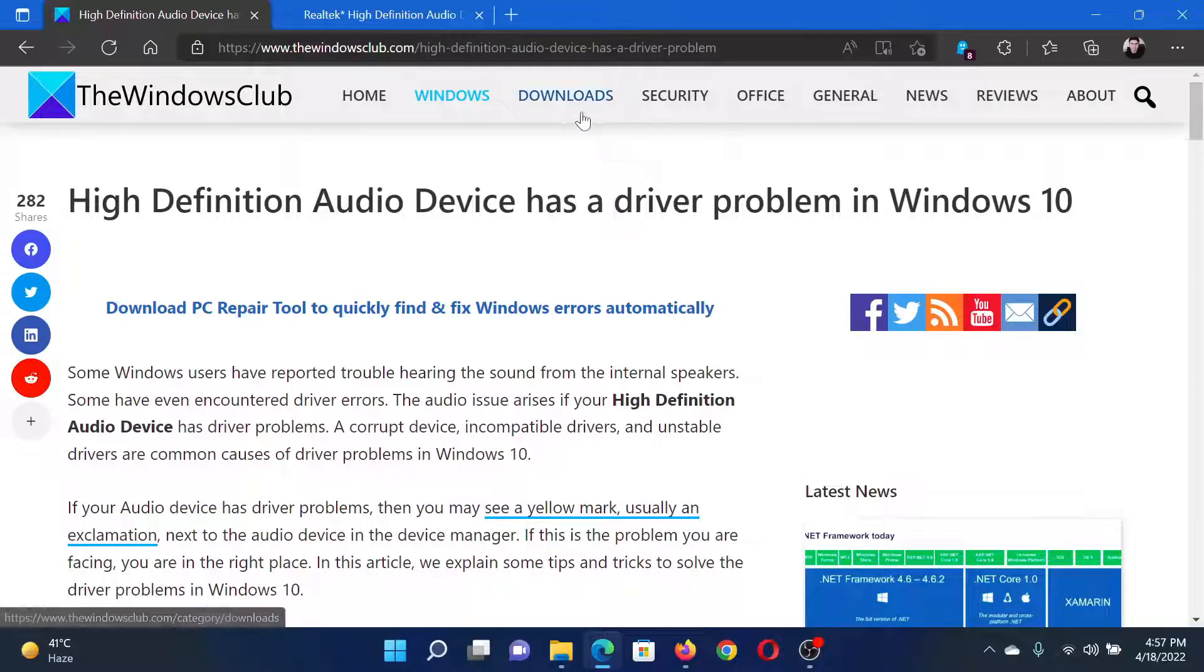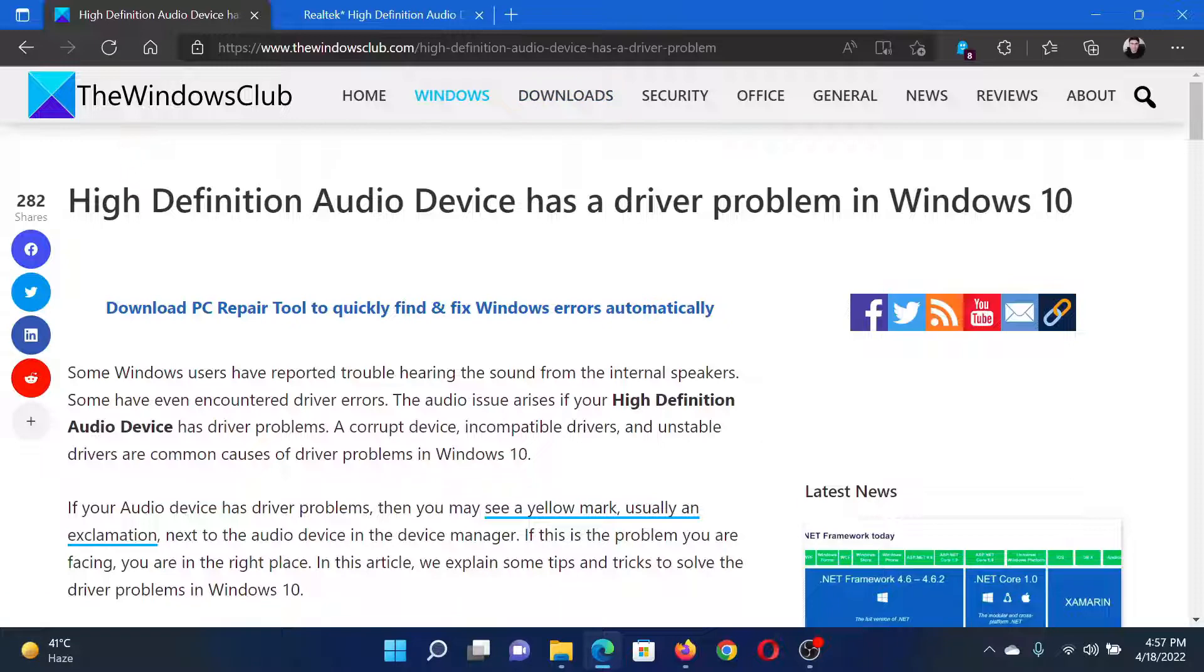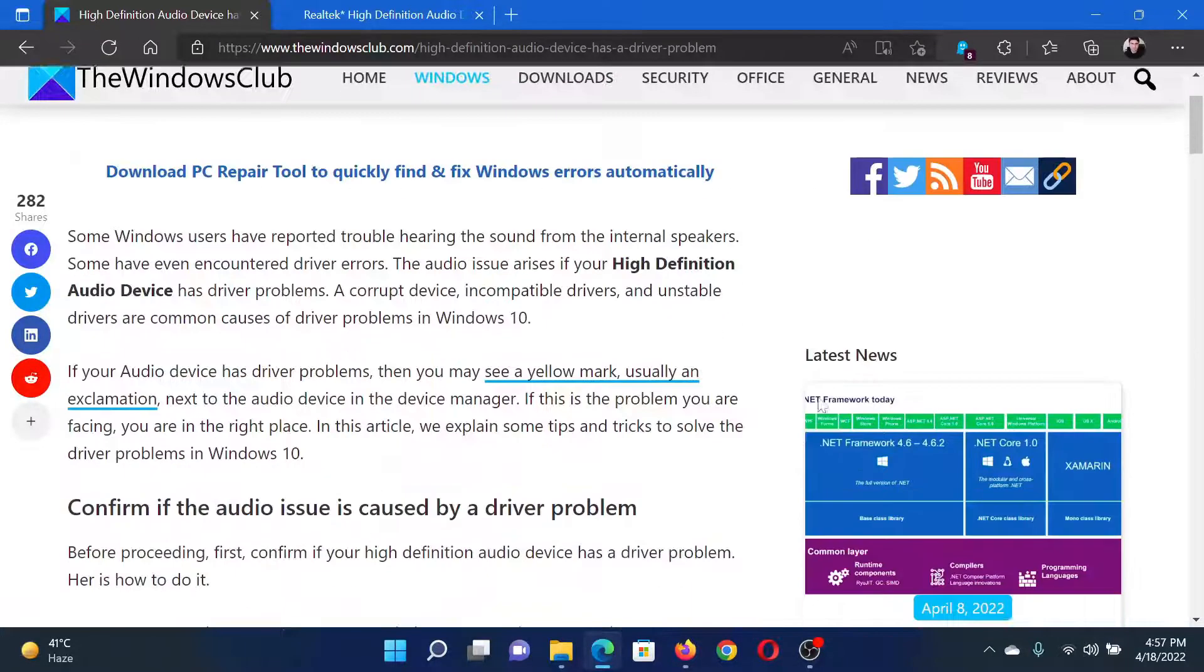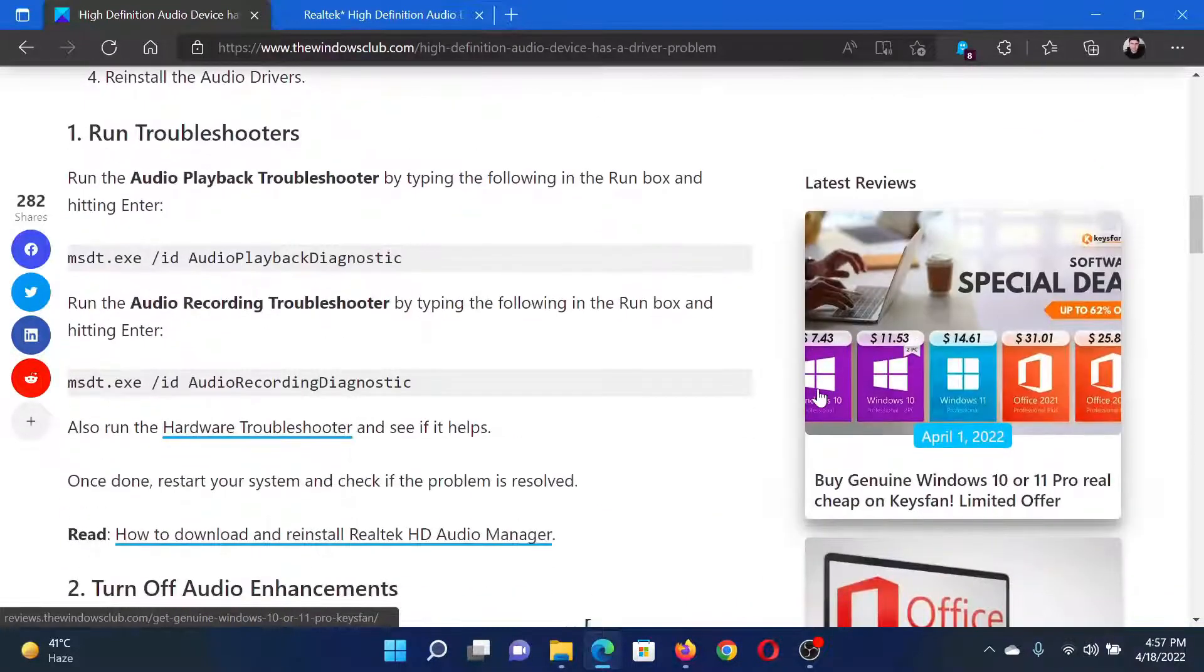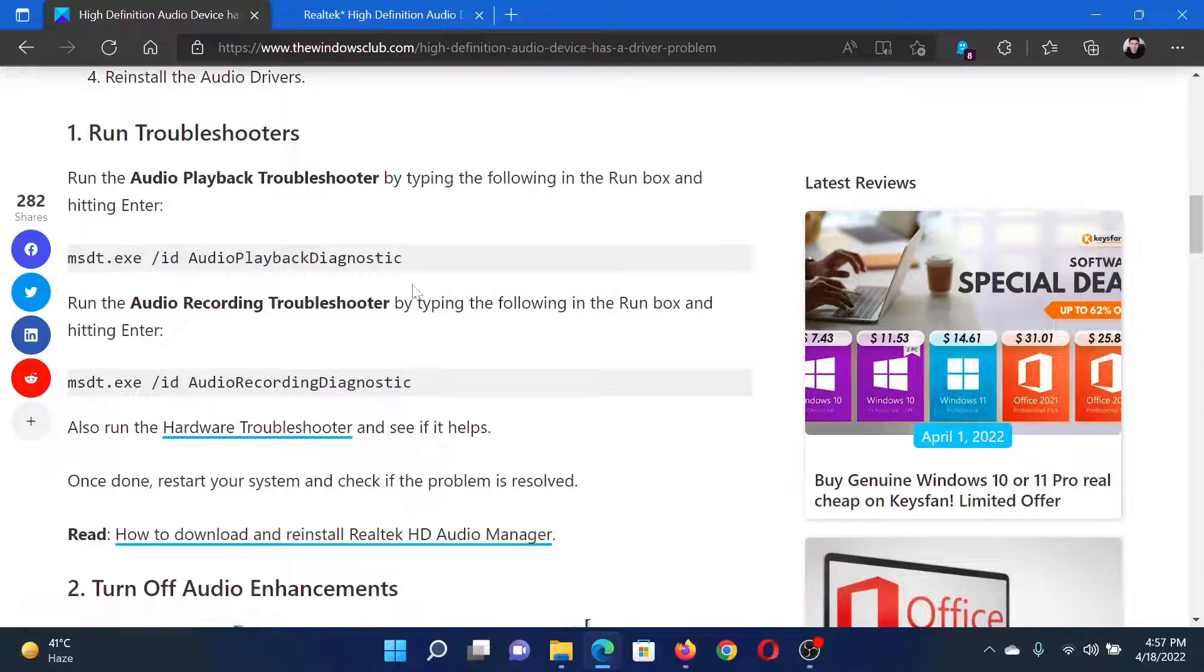Welcome to The Windows Club. If you encounter 'High Definition Audio Device has a driver problem' error in your Windows computer, then either read through this article on the website or simply watch this video. I will guide you to the resolutions.